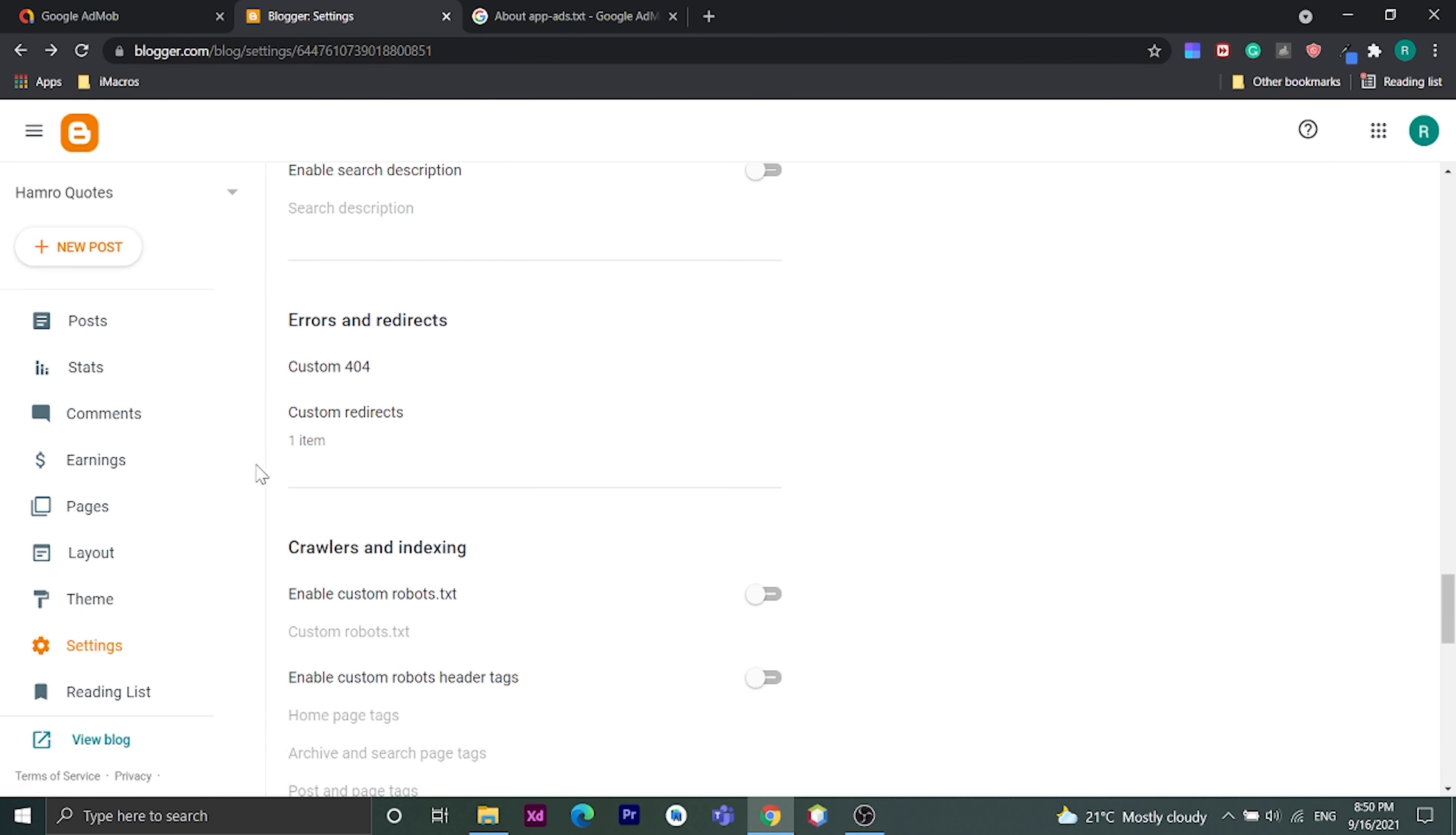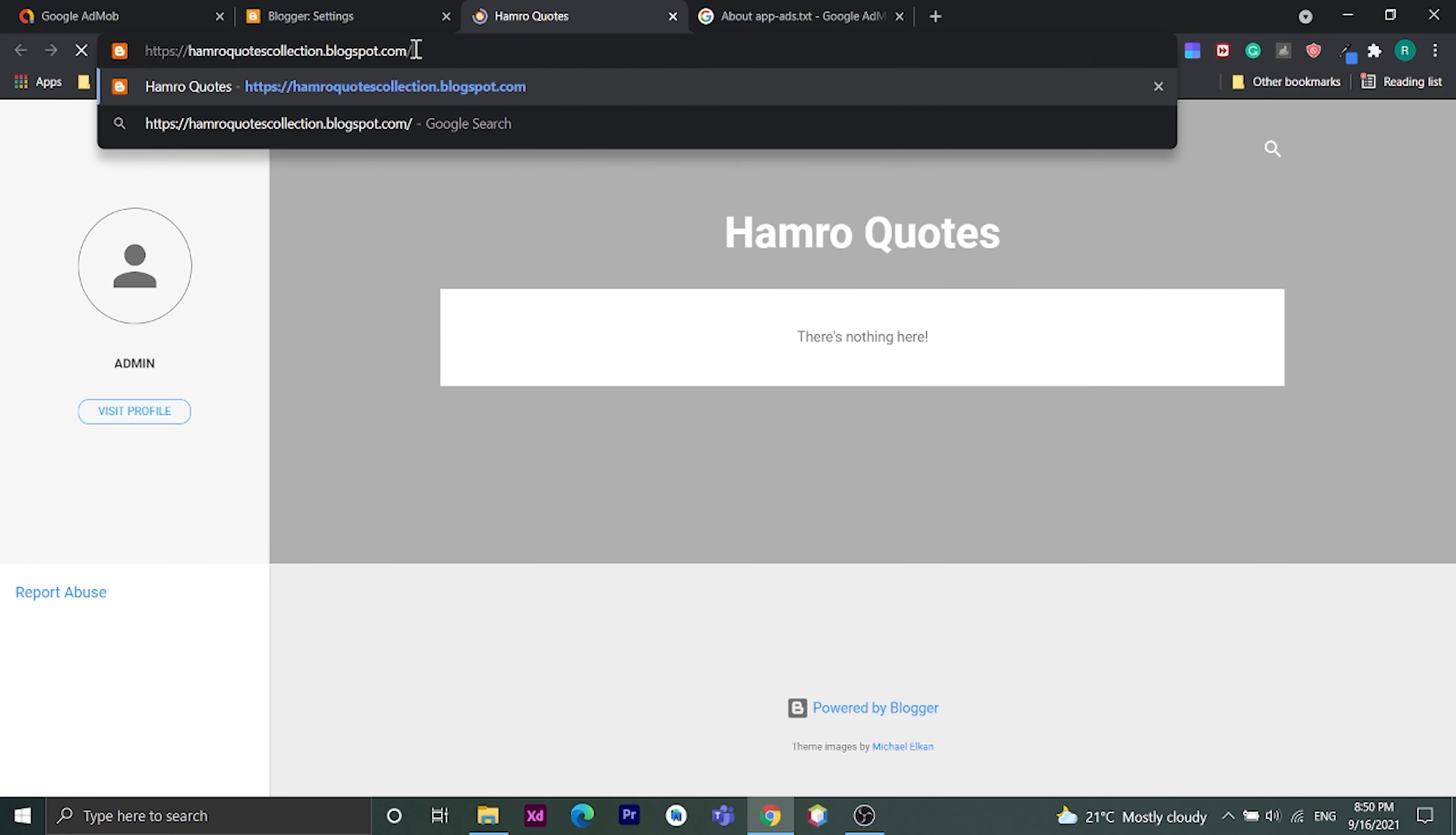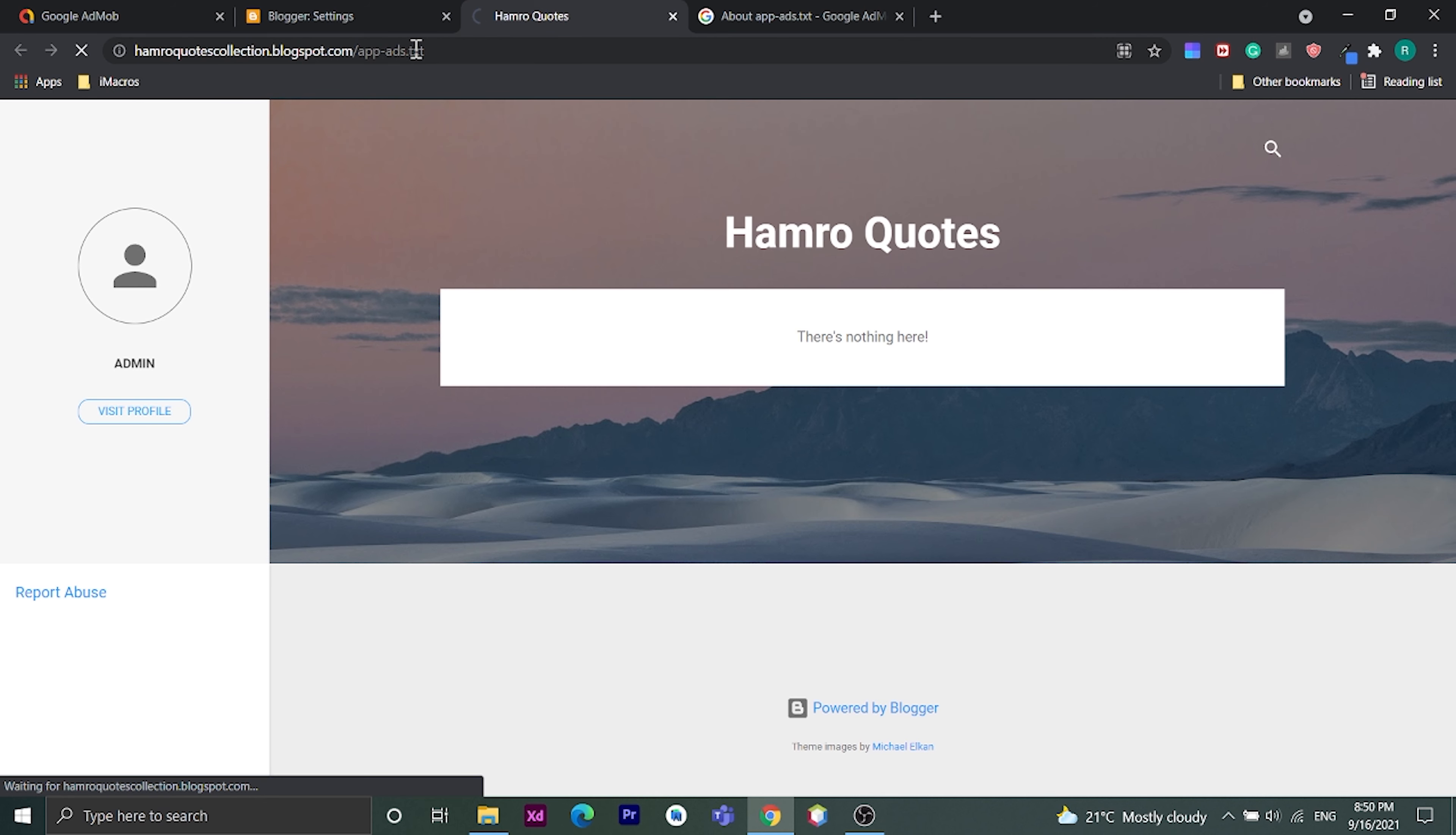Now to check whether app-ads.txt verified on blogger or not, go to your site slash app dash ads dot text. Here you can find your text.